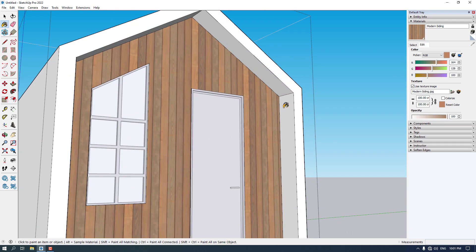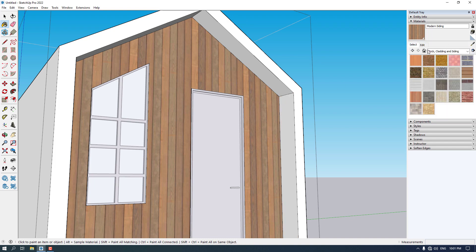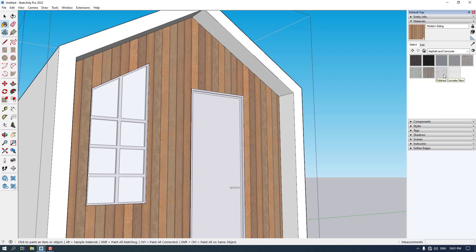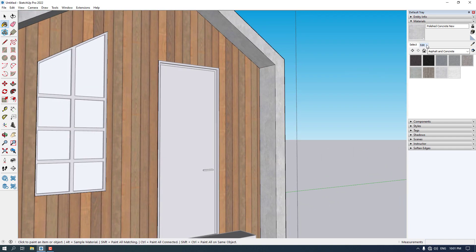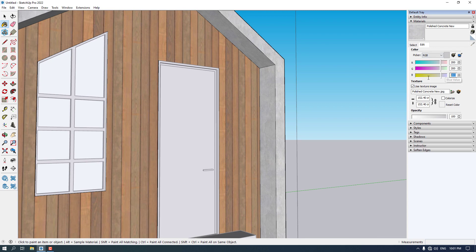For the base/floor area I can use the siding, but it's not very architectural. So I'm going to click on that and select Concrete — I'll choose Polished Concrete New and add it to my model. I'll click Edit, the color looks good, and I'm going to reduce the texture size because I want more detail on my model — I'll type 100 centimeters for that.